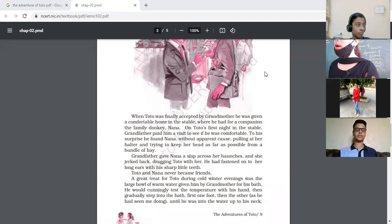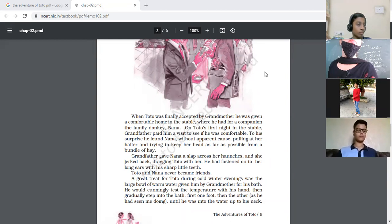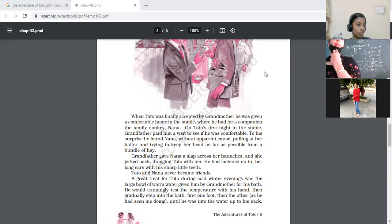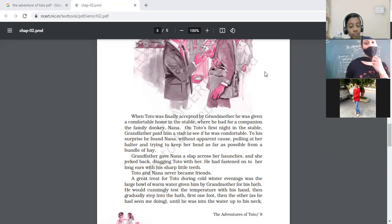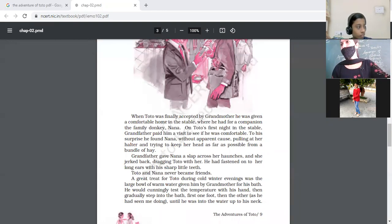Where was Toto kept immediately after grandfather got him from the tonga driver? He was kept secret from grandmother — in a closet, tied securely to a peg in the author's room, until grandmother was in a good mood. Grandfather's other pets included a tortoise, a pair of rabbits, a goat, and Nana the donkey. They all lived in a big cage, while Nana was in the stable. Tomorrow we will do a new chapter. Thank you.